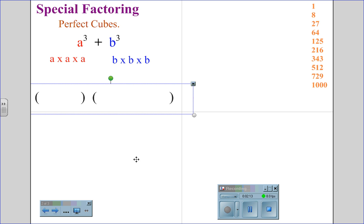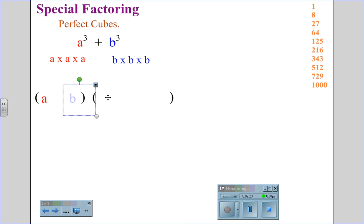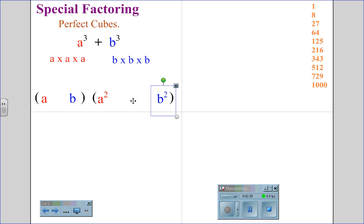When you recognize a perfect cube, you start by placing your parentheses. We place the first factor in — a cubed gives us a. b cubed gives us b. We square the first term to get a squared, square the last term to get b squared, and multiply the two terms to get the middle term, a times b.